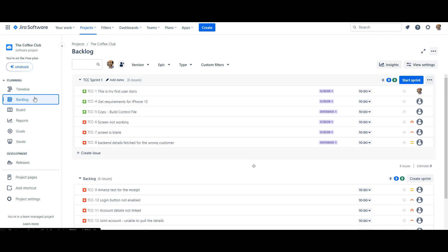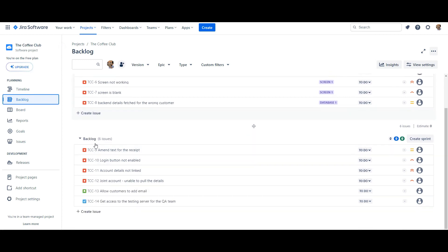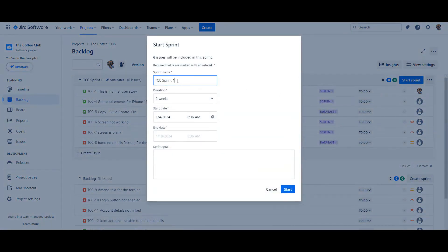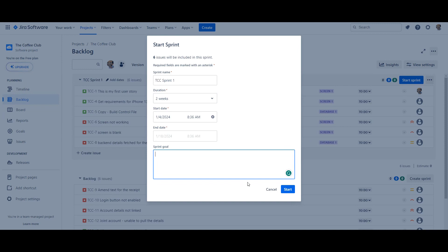In my Jira board called the Coffee Club, I'm on the product backlog and I can see six issues in the backlog. On top of that, I have Sprint 1 created with six issues and the option to start the sprint. When I click 'Start Sprint', it asks for the sprint name and duration — two weeks is the default, and it doesn't make sense to go longer because you want quick turnaround and feedback from the product owner. You select the start date, it calculates the end date automatically, and you can add the sprint goal before clicking start.